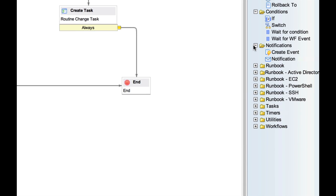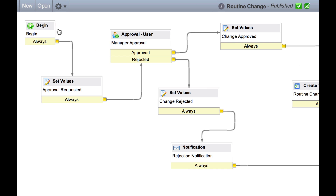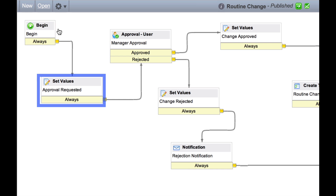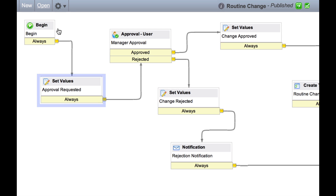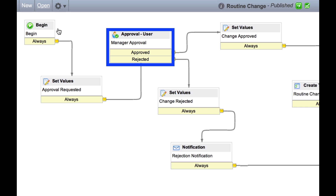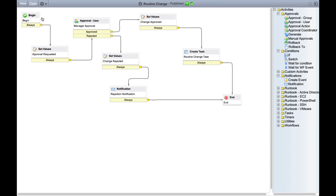On this routine change workflow, we see that the first step is to set values. The next step is manager approval and so forth. Let's step through this workflow with a real change request to see how it executes.